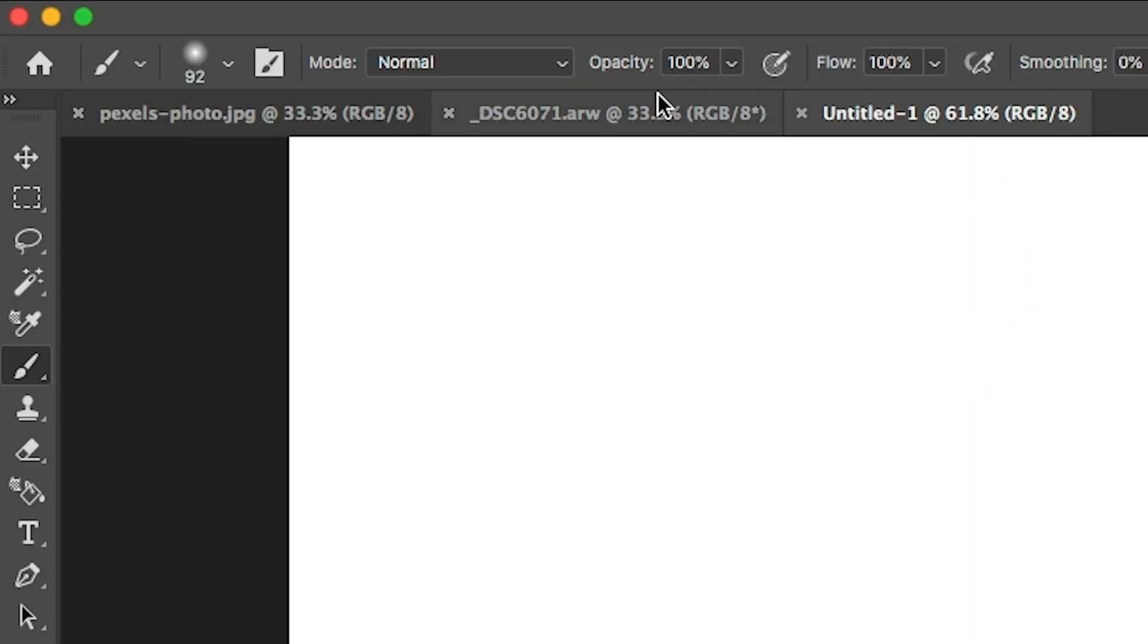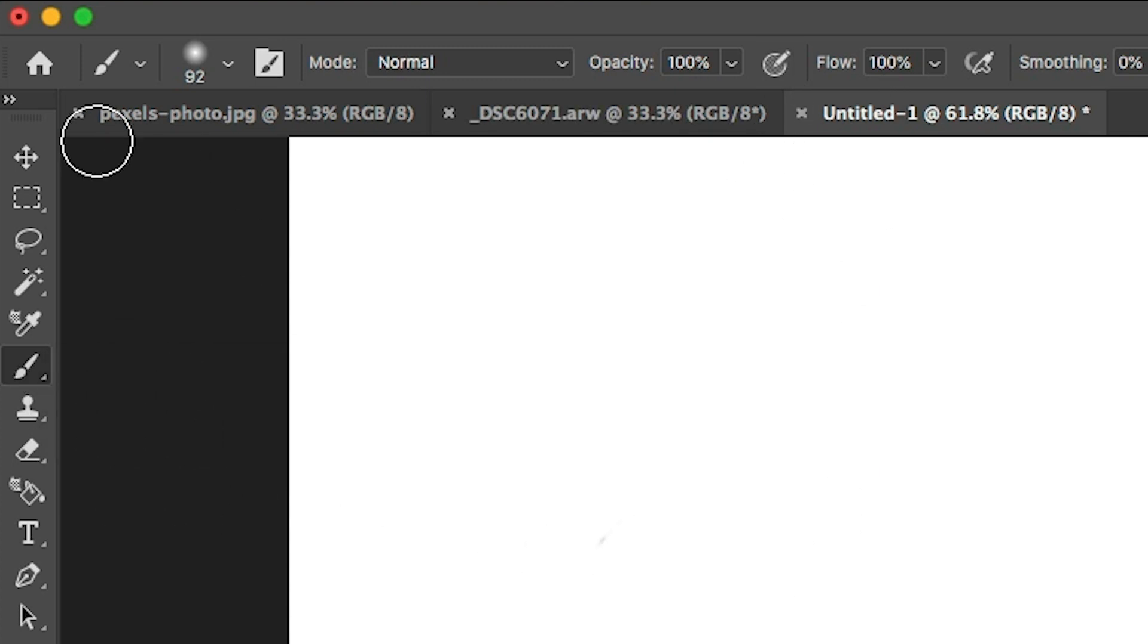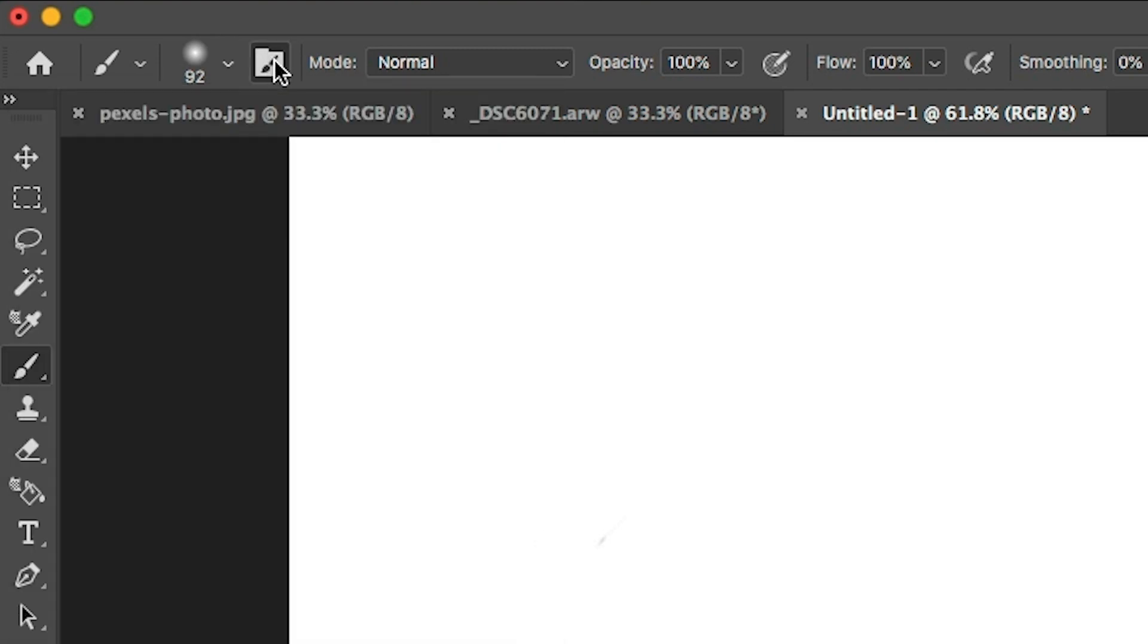Alright, opacity and flow. So first, we're going to make sure we've got our brush selected. We've got a black brush and then let's go under the brushes and let's just grab our soft round brush right there.